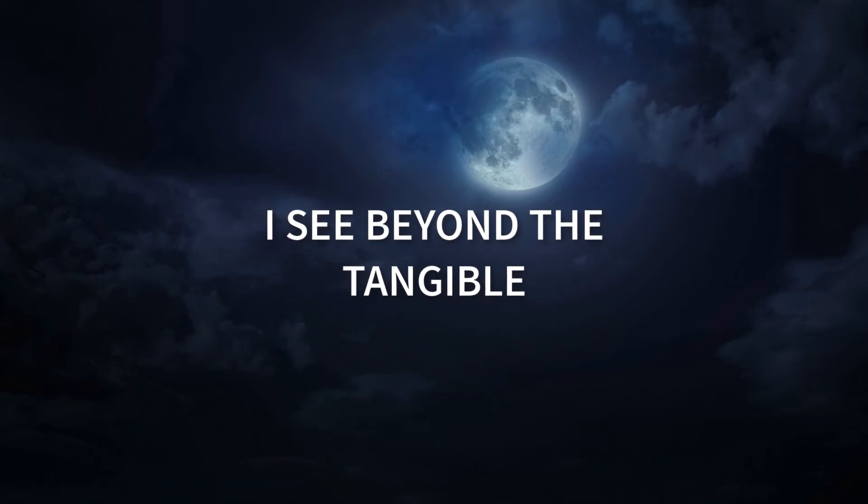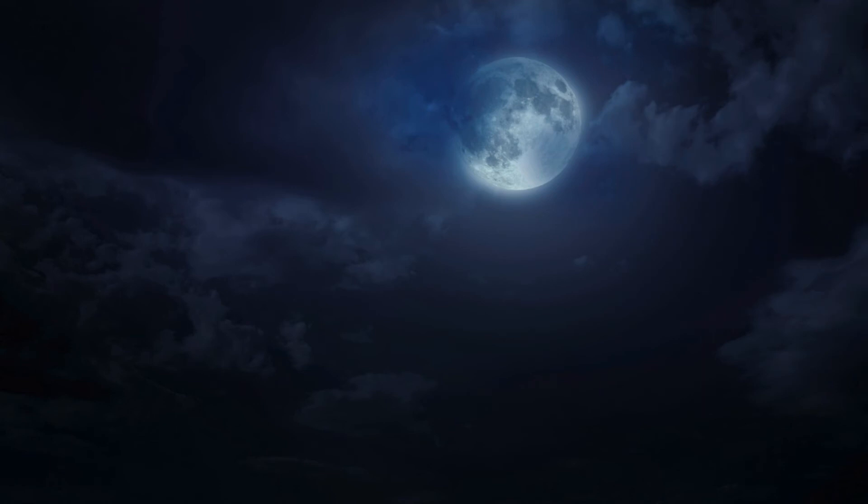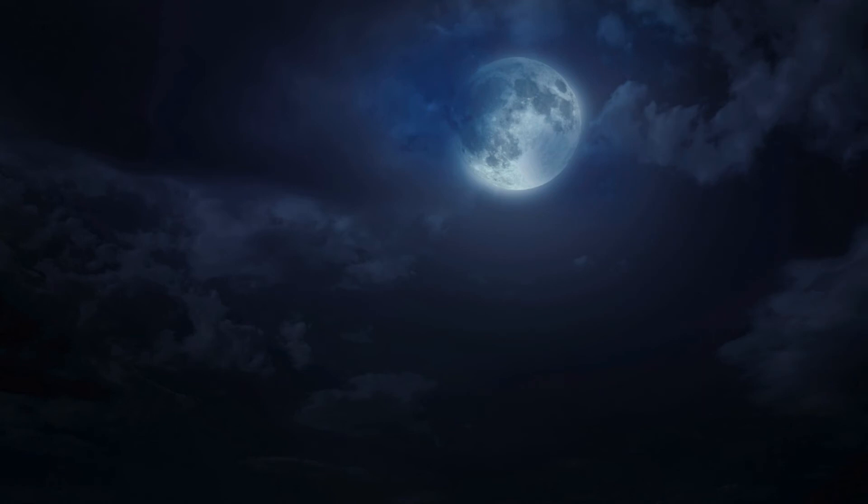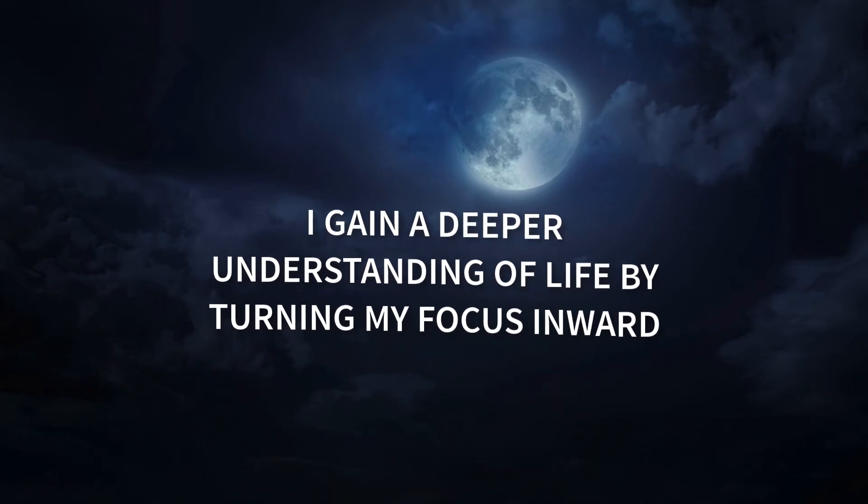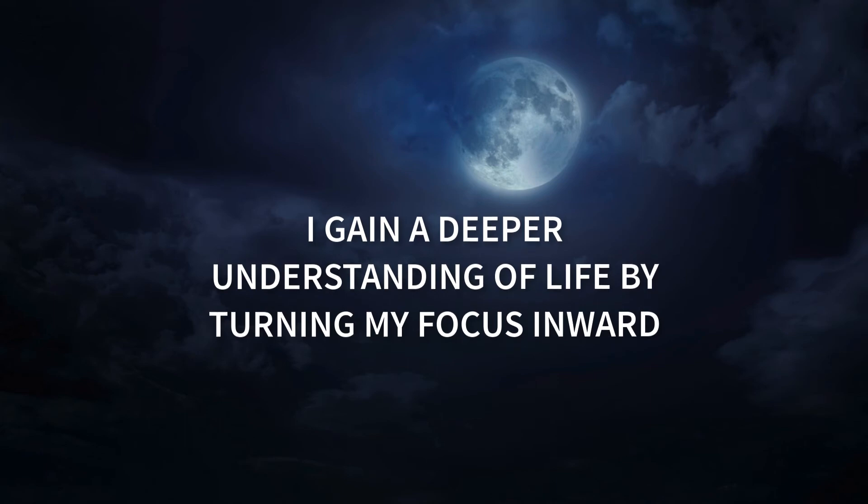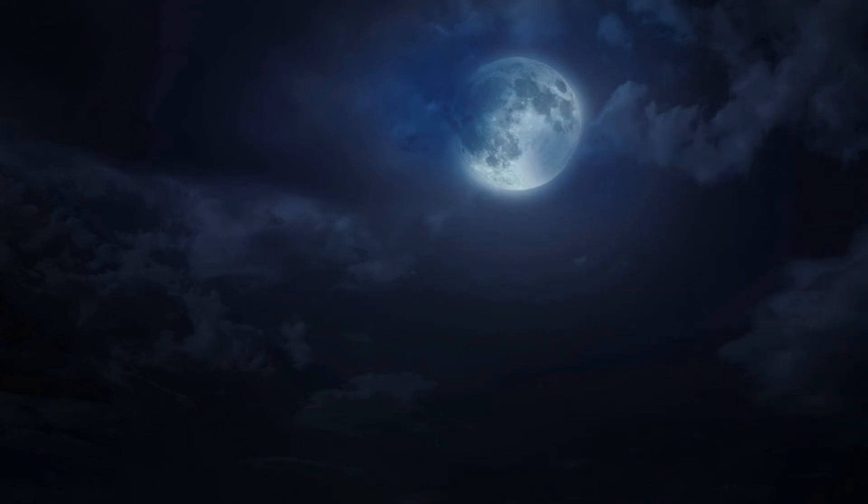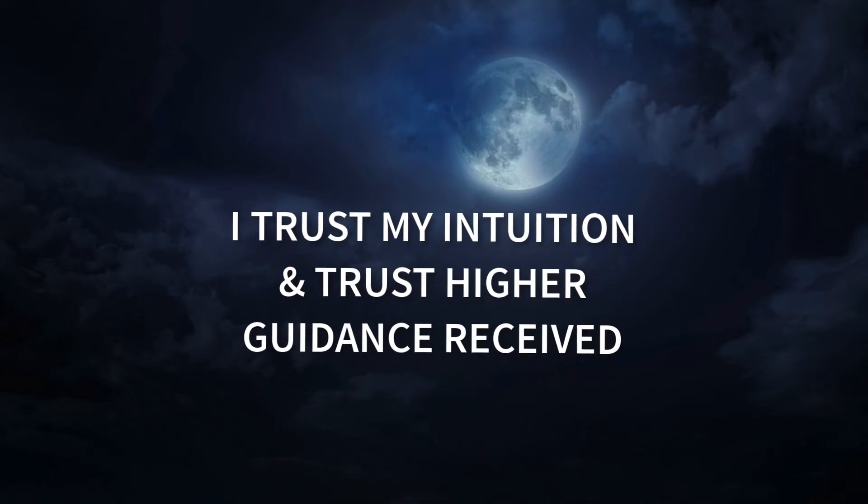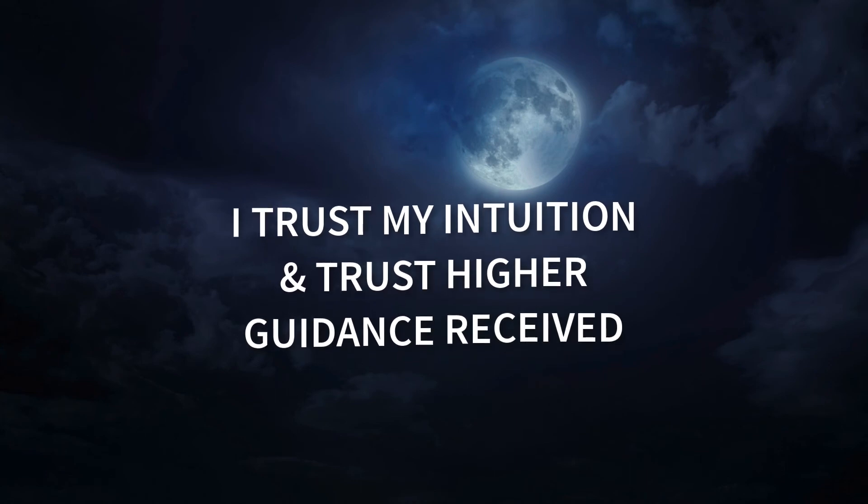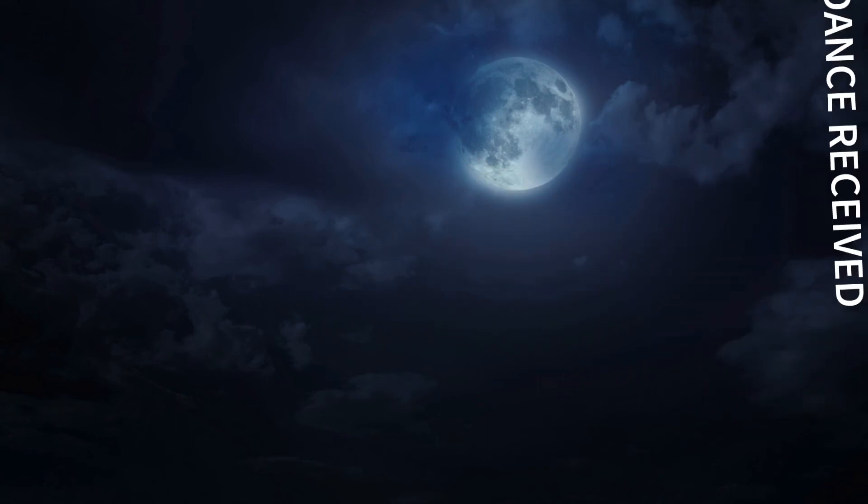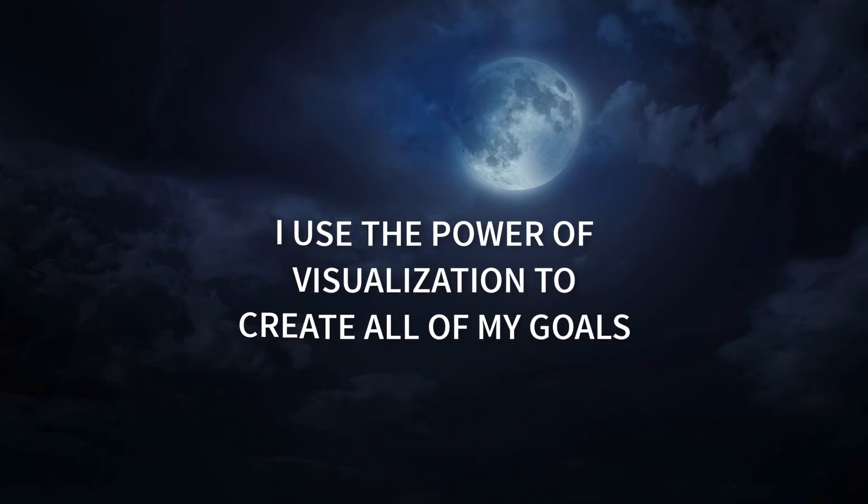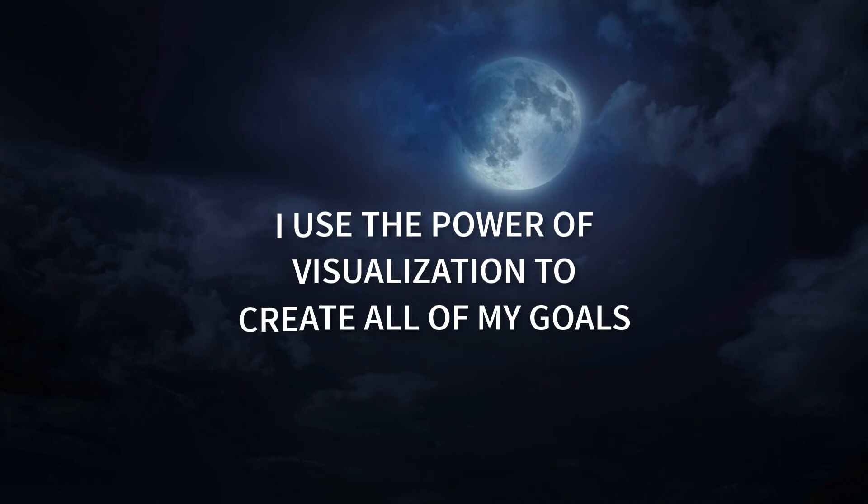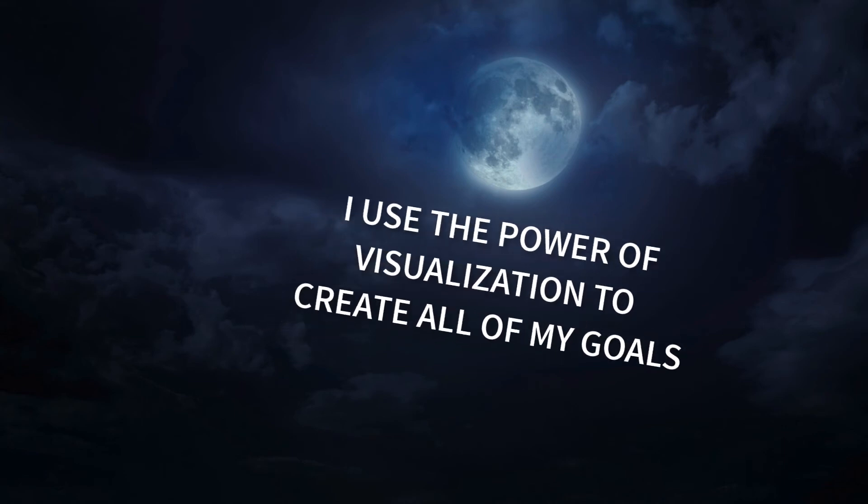I gain a deeper understanding of life by turning my focus inward. I trust my intuition and trust higher guidance received. I use the power of visualization to create all of my goals.